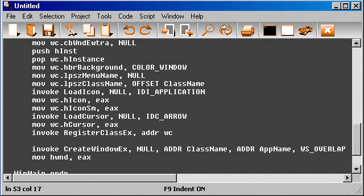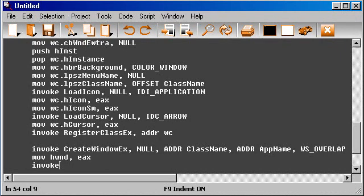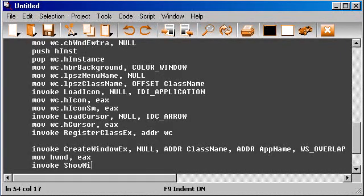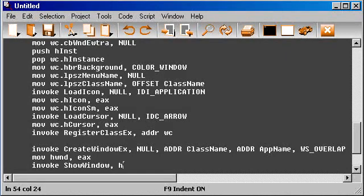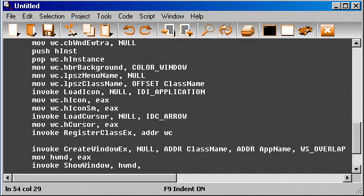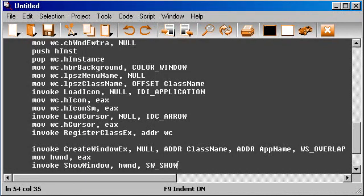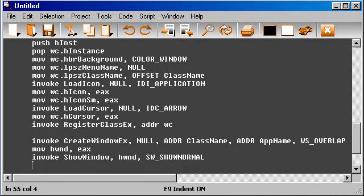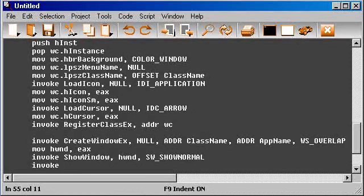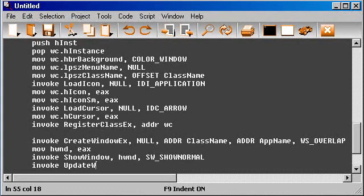And now we can show the window. So invoke ShowWindow, and the handler is hwnd, then the show mode is just show in normal mode, SW_SHOWNORMAL. And now to update the window, we need to call invoke UpdateWindow with the handler hwnd.